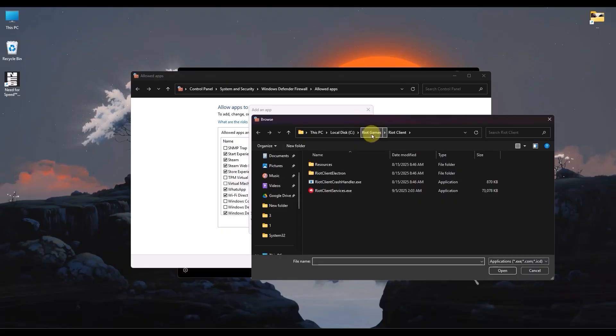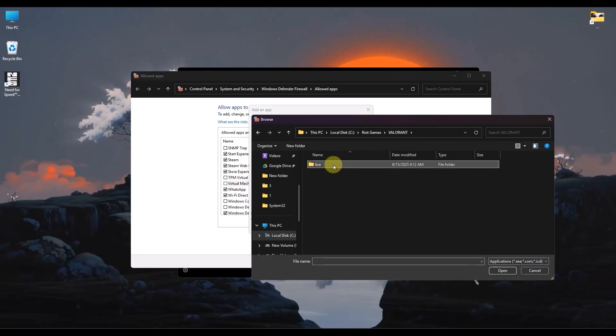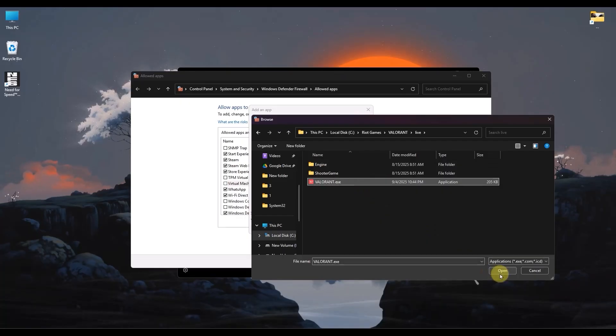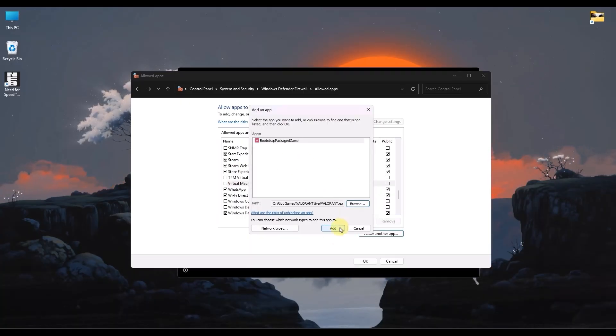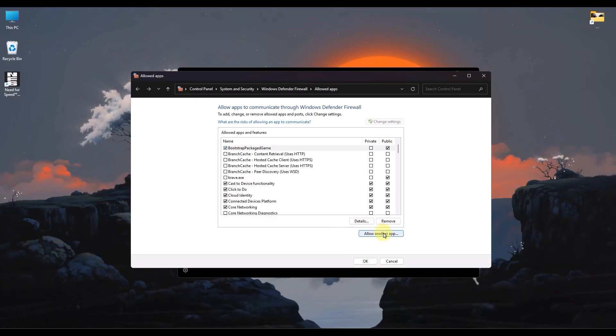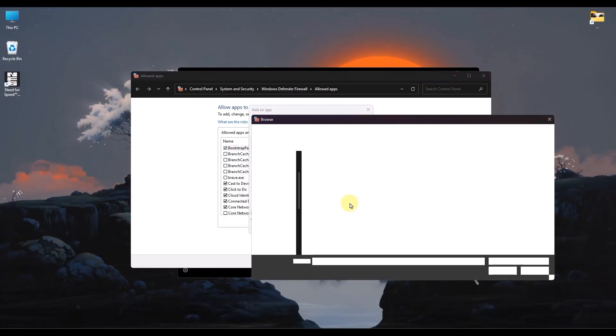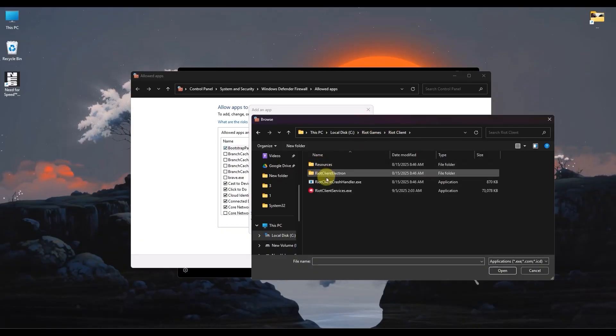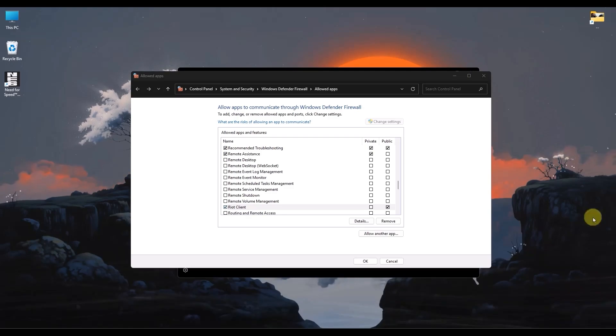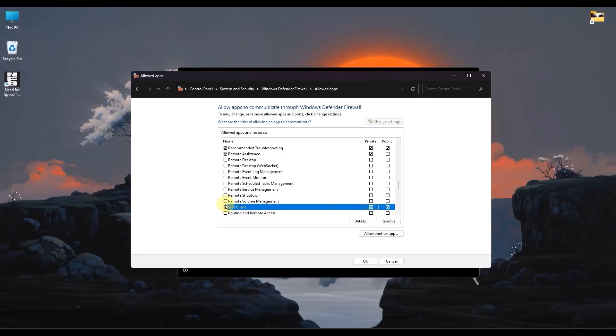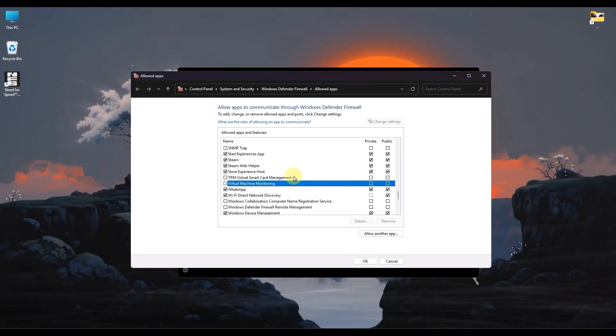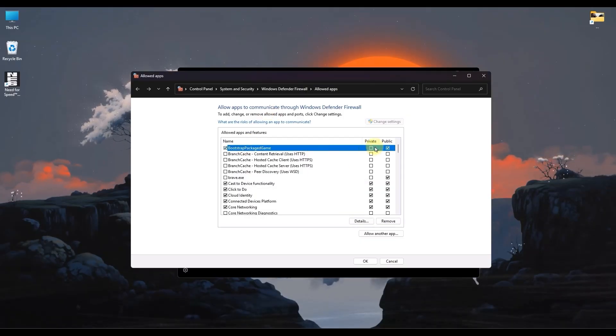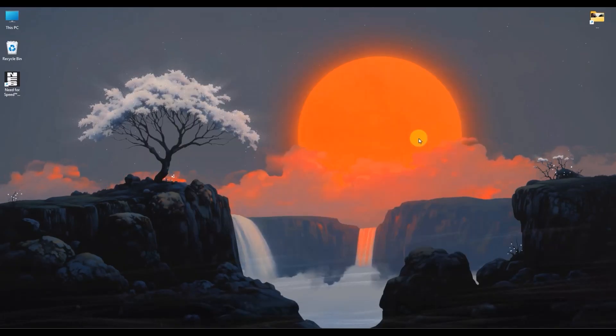Simply go back one folder, then go into Valorant, go to Live, then choose Valorant.exe. Click on Open. Before adding a new one, you have to click Add first and then add another one manually. Click on Browse, Riot Client, then Riot Client Services, and click on Open. Click on Add. Once both of them have been added, make sure to check both the private and public boxes for Riot Client and Valorant. Simply look for Valorant and enable the private checkbox as well. Then click on OK and restart your computer.